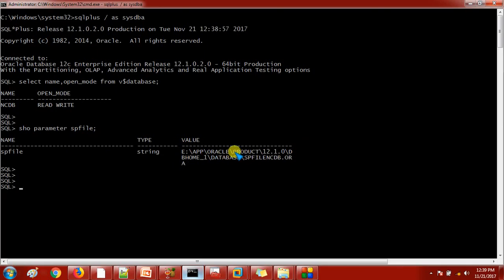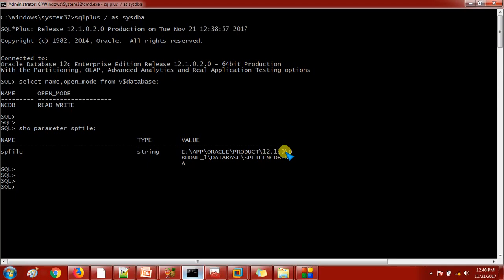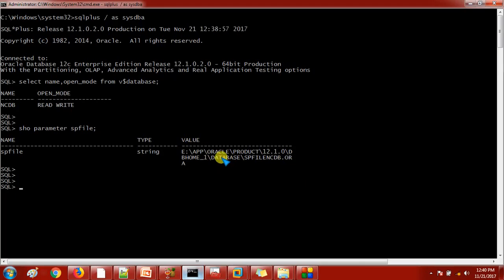So basically if I'm telling you on a top level, mostly you will find the SPFile location as your Oracle home. If you are using the Windows platform, then you will find it as Oracle home slash database and then the file name. Just you will find - this is my Oracle home and then database. But if you are using the UNIX platform or Linux platform, then you will get the location of SPFile will be Oracle home slash DBS. You will not find the database directory over there, you will find the DBS. So what we are going to do - we are going to check whether physically it is there or not.